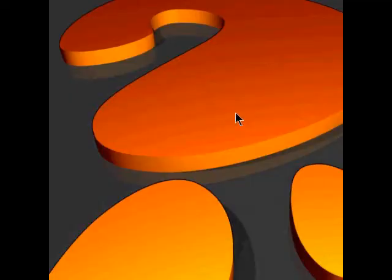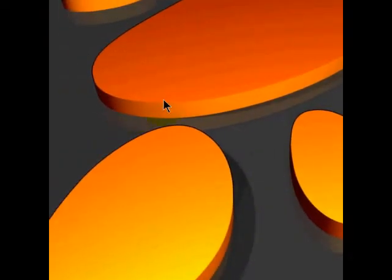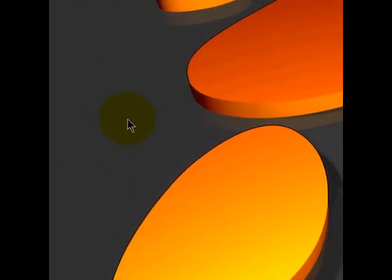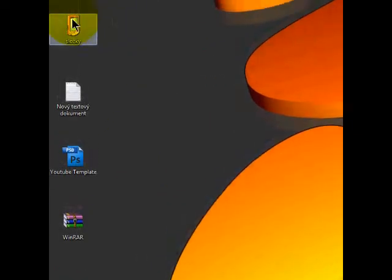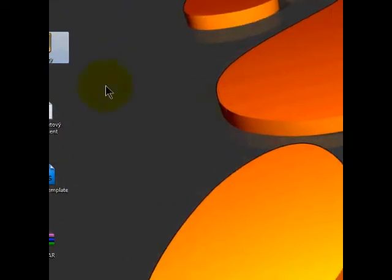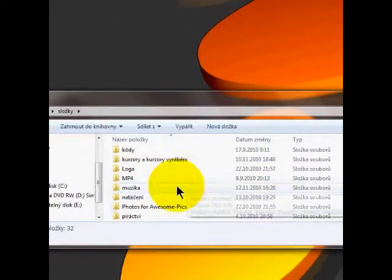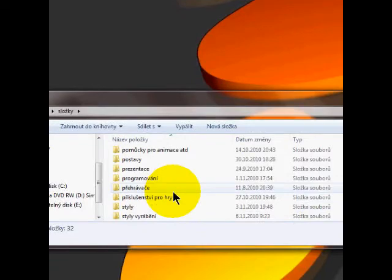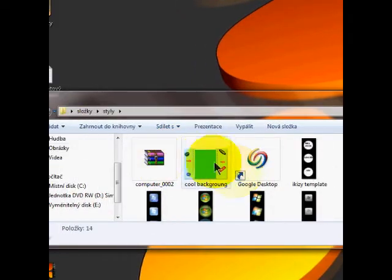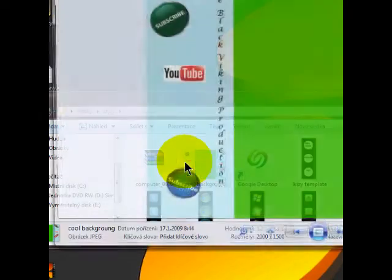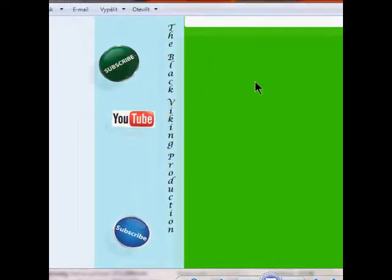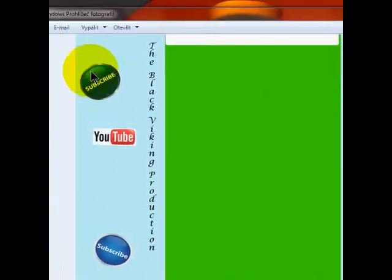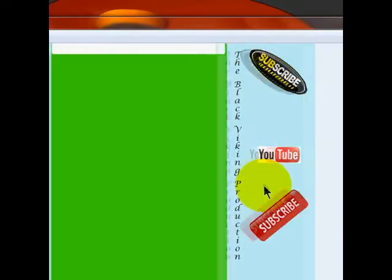Okay, hey guys I'm back and today I'm going to show you how to create your own YouTube template. Mine is right here, it's pretty cool I think. Subscribe YouTube, subscribe YouTube subscribe.